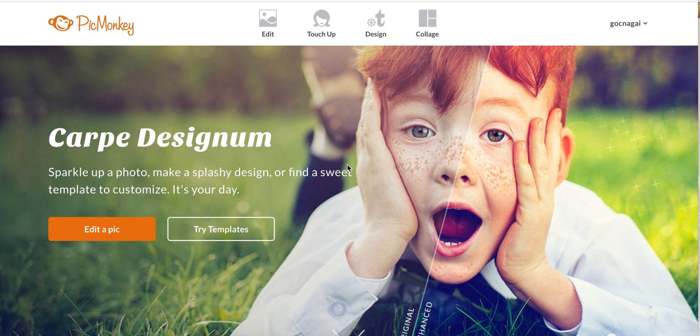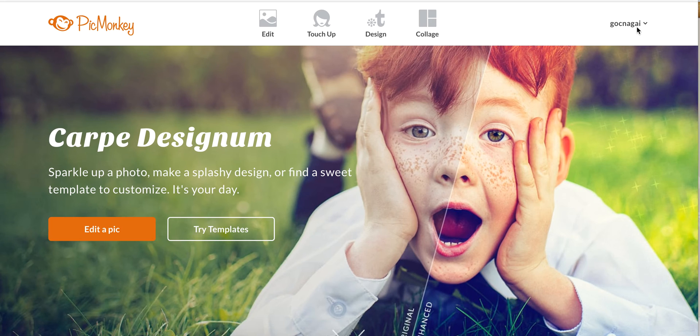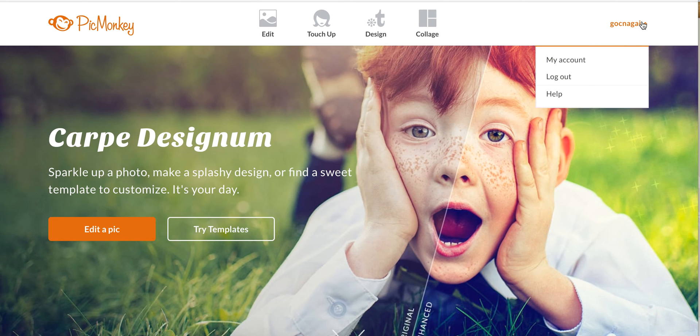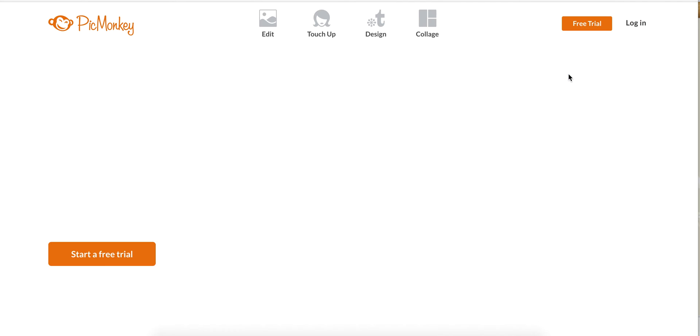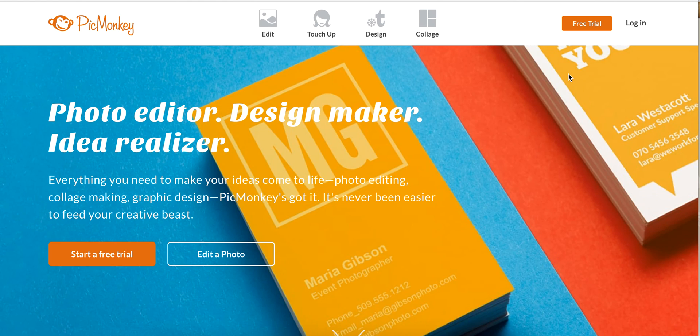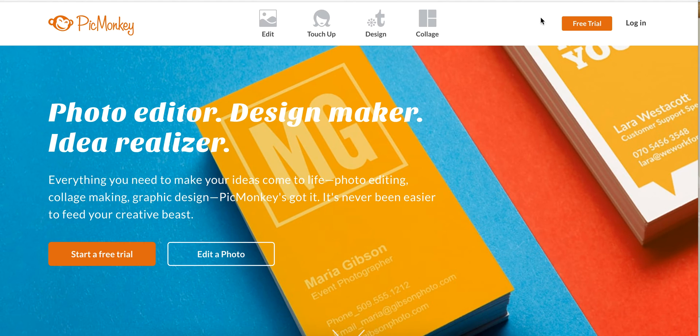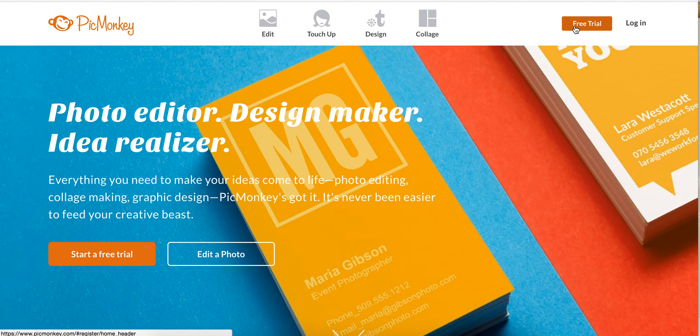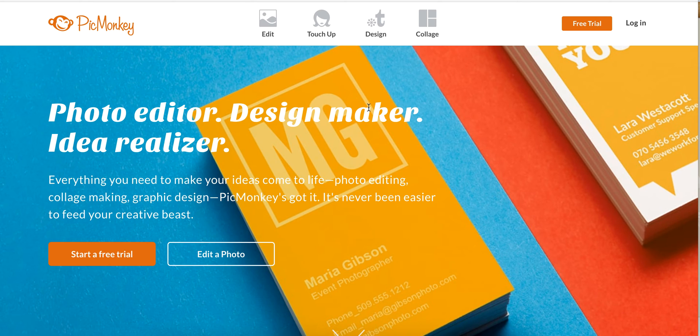You can upgrade so that you have access to all these other cool features, but you don't have to. I'm going to log out so that we're using the free version, and you don't need to click free trial or anything because that's only if you want to try out all the special features first.